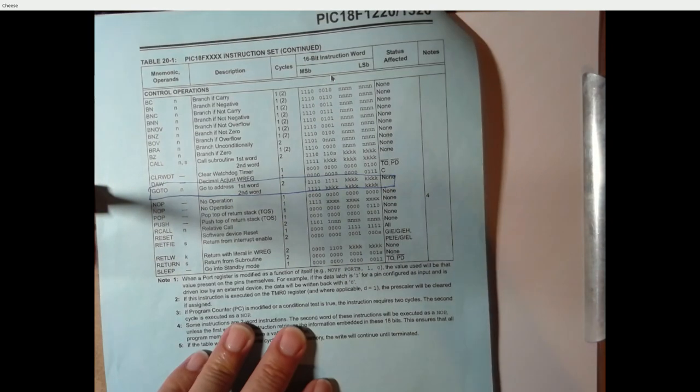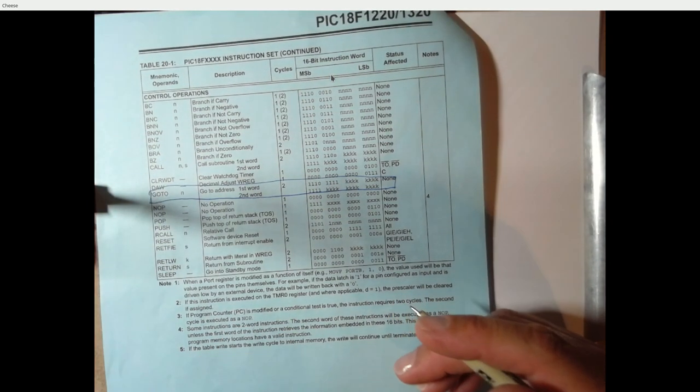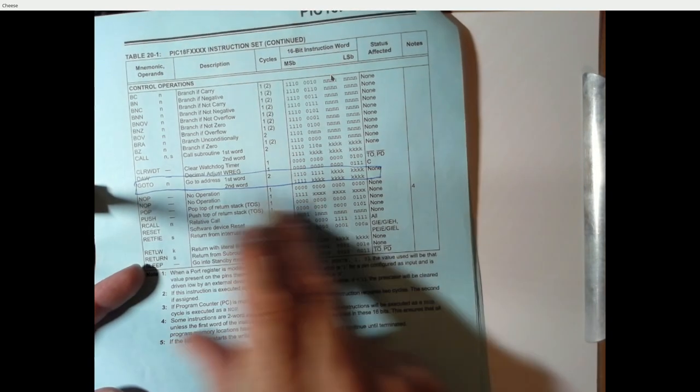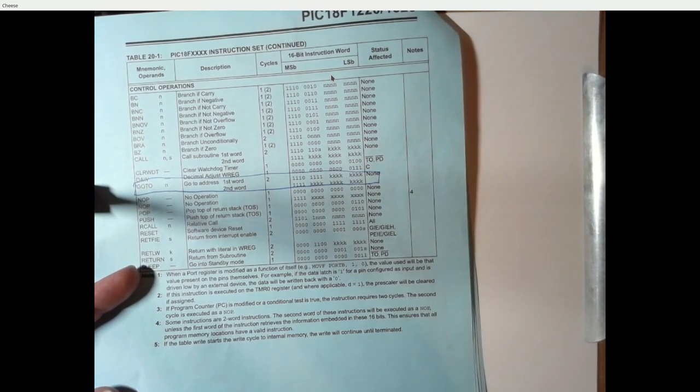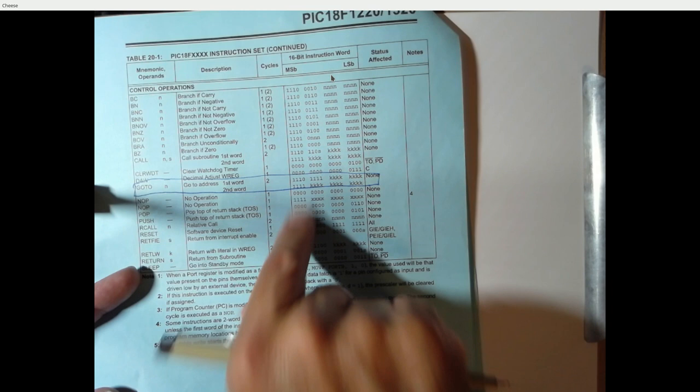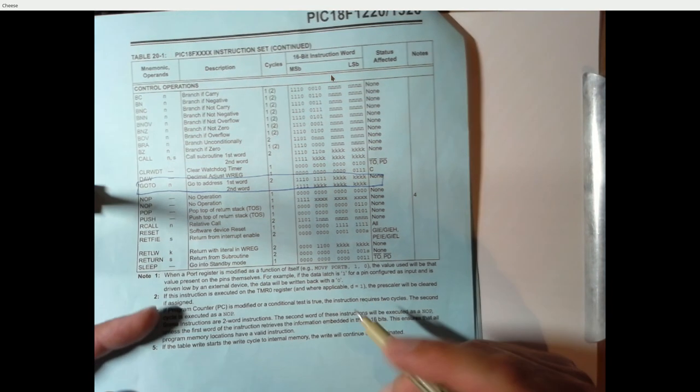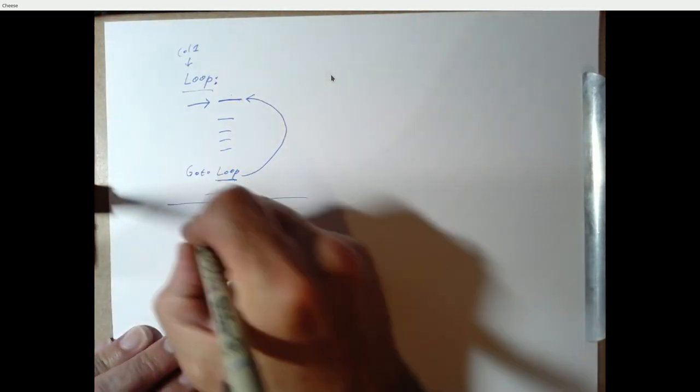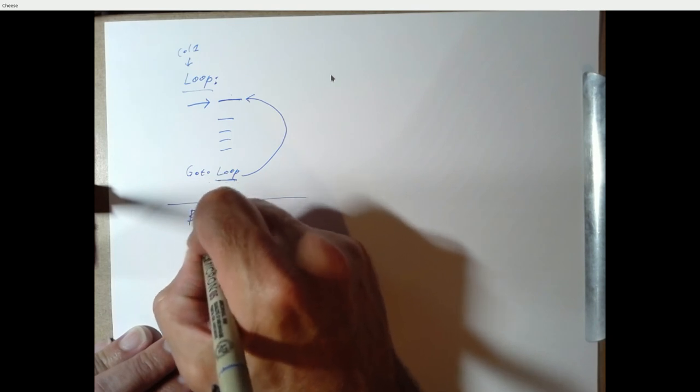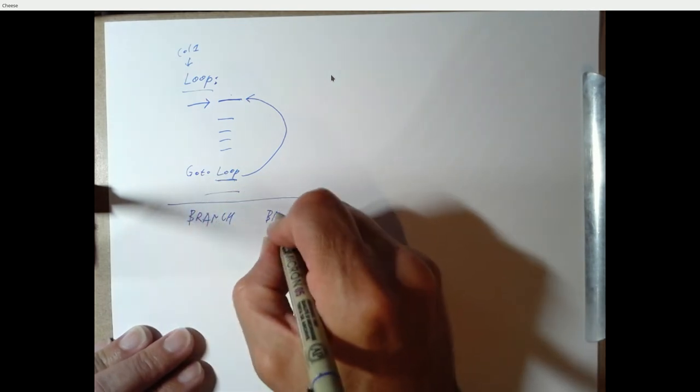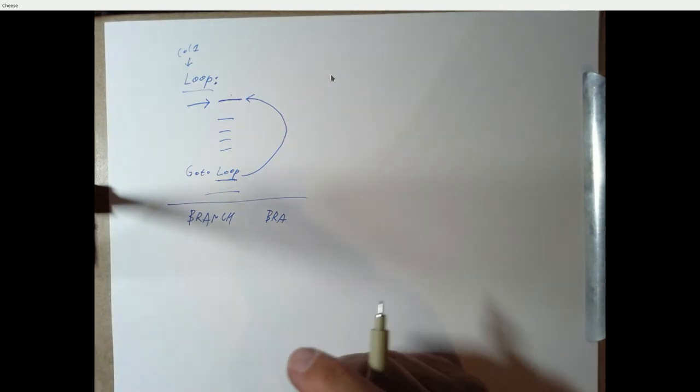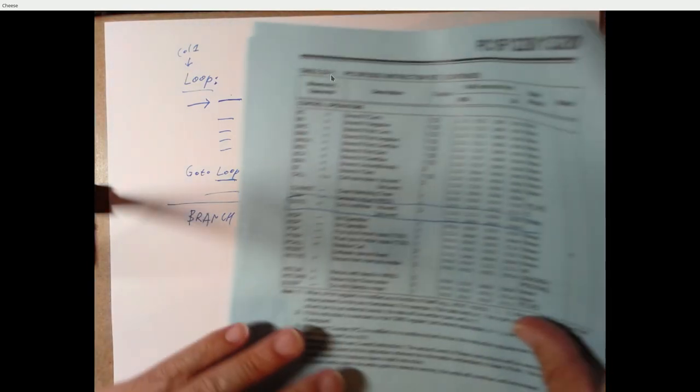So, this is one way to change program flow to cause your program to start executing at another spot is to use a go-to statement. But it's a little expensive because it takes two instruction words instead of just a single word. An alternative is something called a branch. And the opcode for branch, the mnemonic, is just BRA, shortcut for branch.